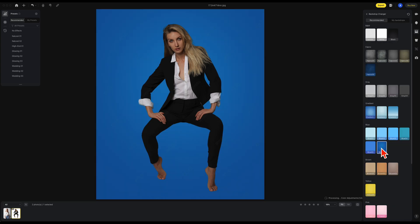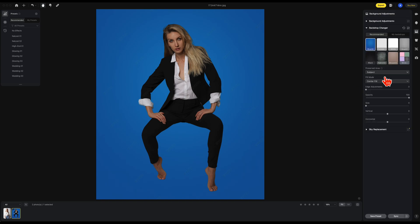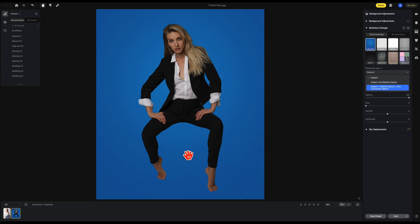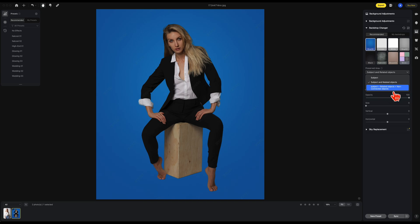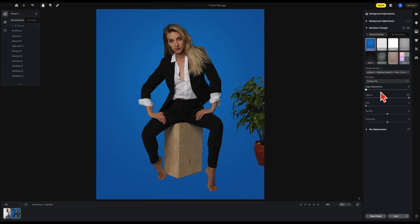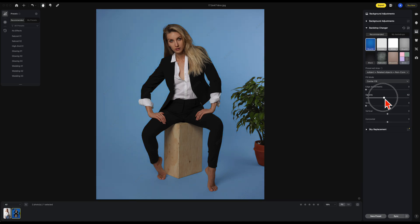Here's what you can do with the new feature. First I'm going to select blue. Now you can select preserved areas such as: Subject, which is just the subject; Subject and related objects, which are any objects connected directly to the subject — that brings back the apple box she's sitting on; and subject related objects plus non-connected objects, which brings back the plant. Then as usual you can reduce the opacity and bring back the shadows. We have our before and our after.